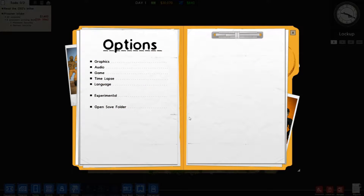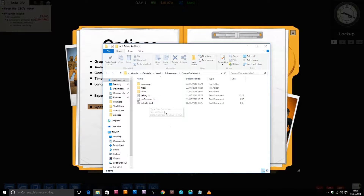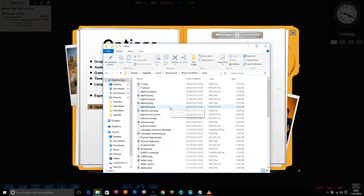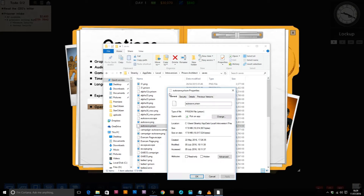If we go into the options, you can open the save folder from here. So if you're having trouble with your prison and you can't open the saves and don't know where they're saved, you can do that and it will take you to where they're stored. You might be able to go on the autosave prison file and go on 'Restore Previous Versions'.